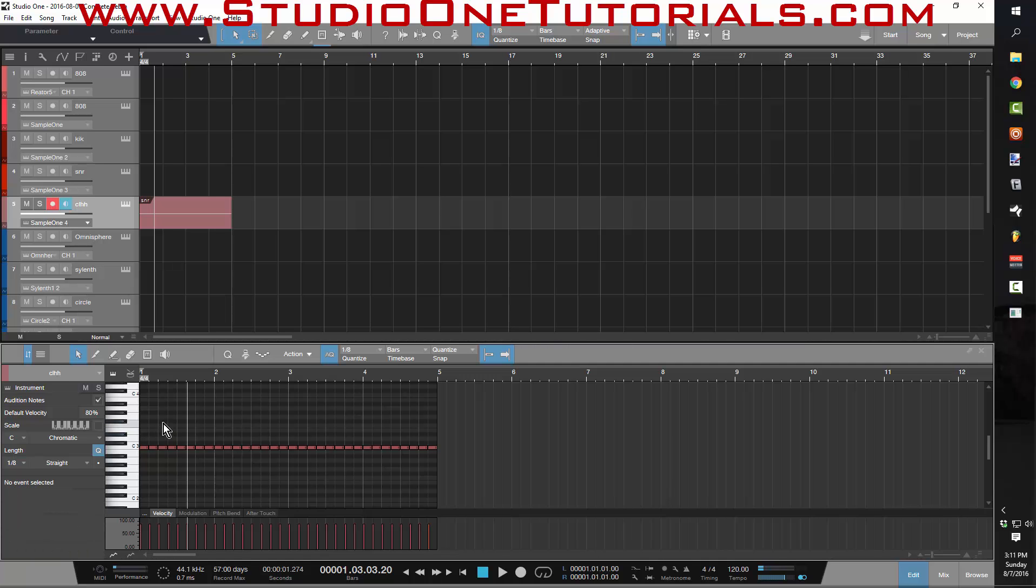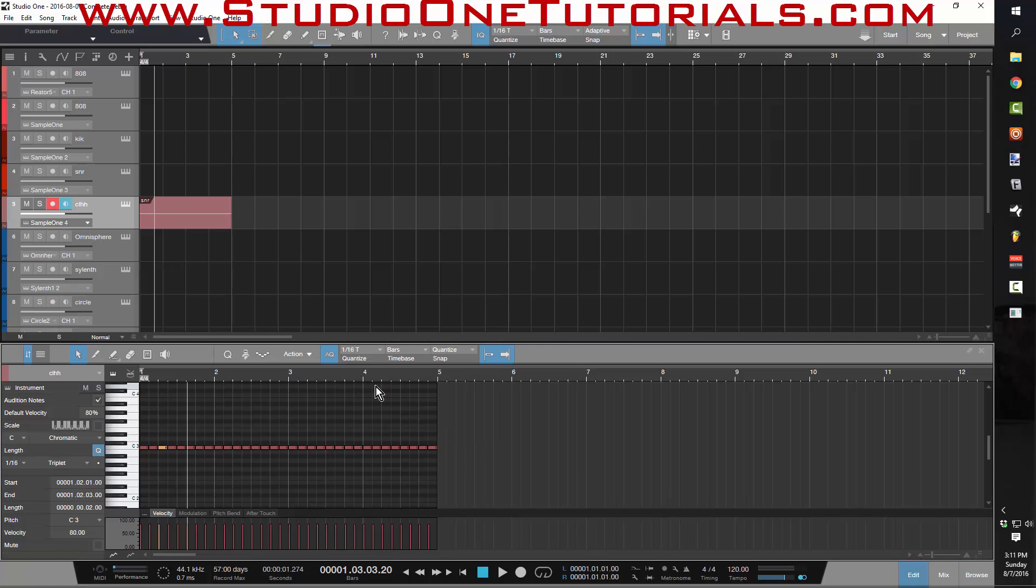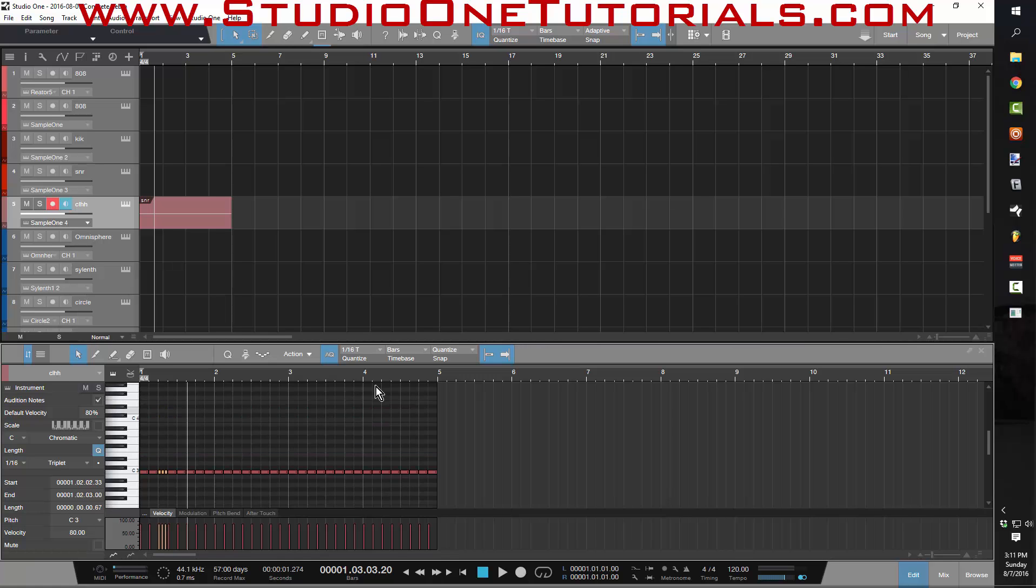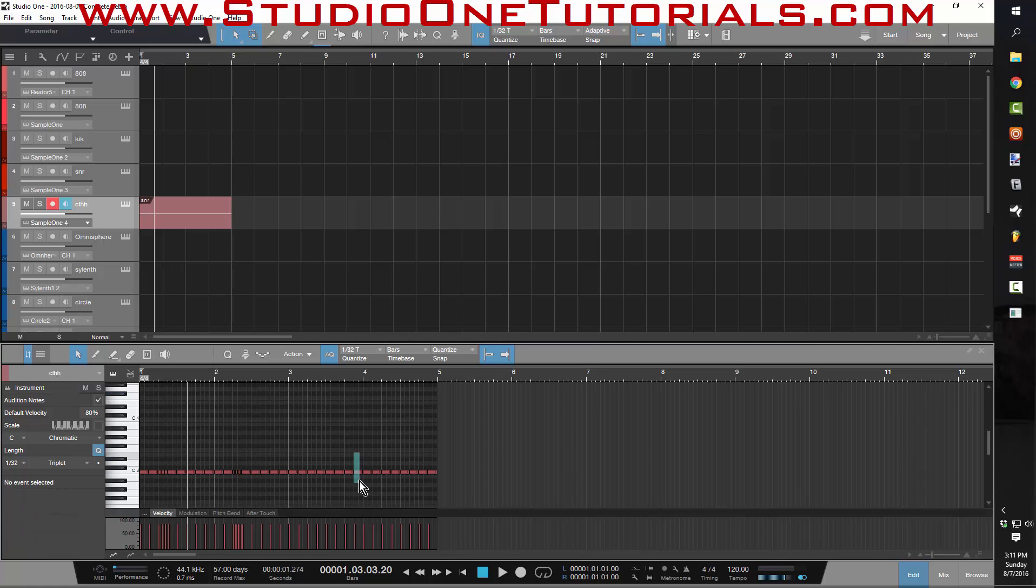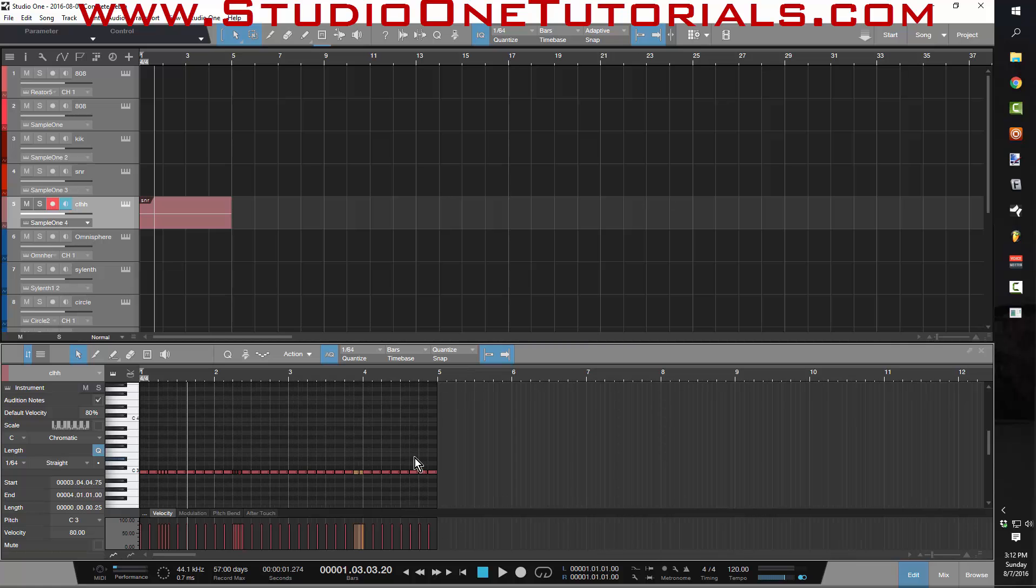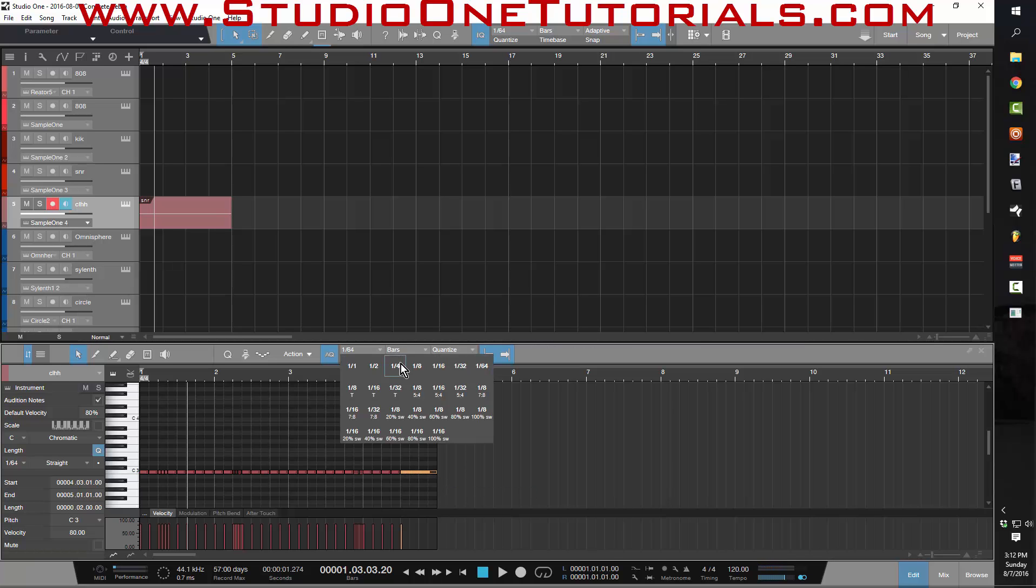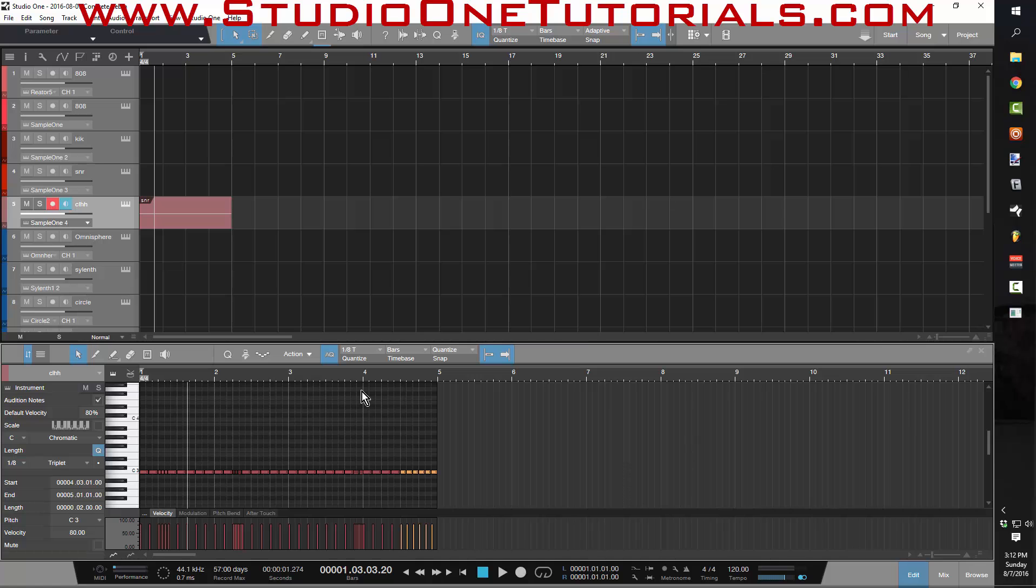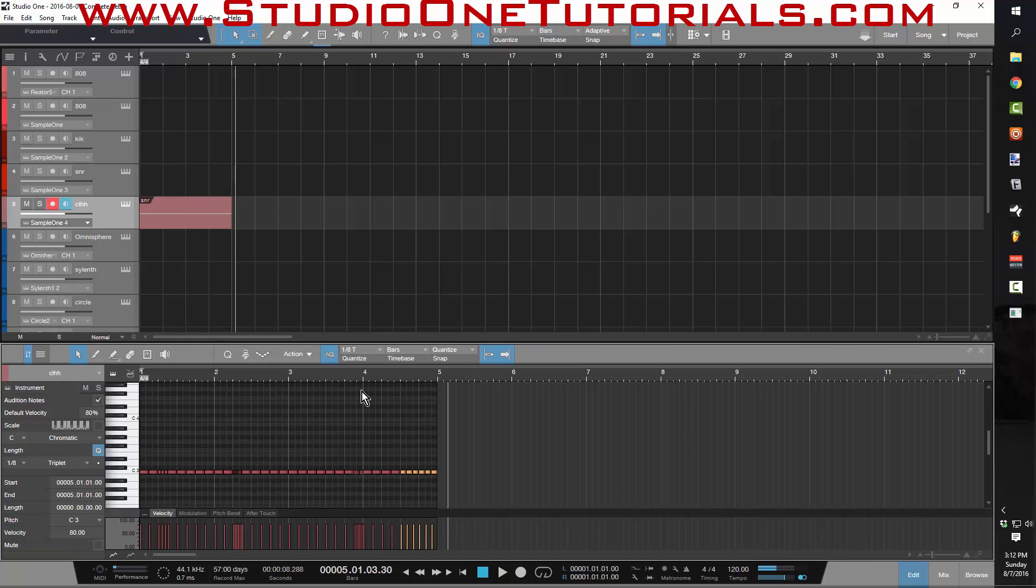Now if I want to make a stutter, I just select a note, select a time signature. So let's say 16T, and then just press the key command for split at grid, which I've set to plus. And I just go ahead, do this, and it's so much more precise.